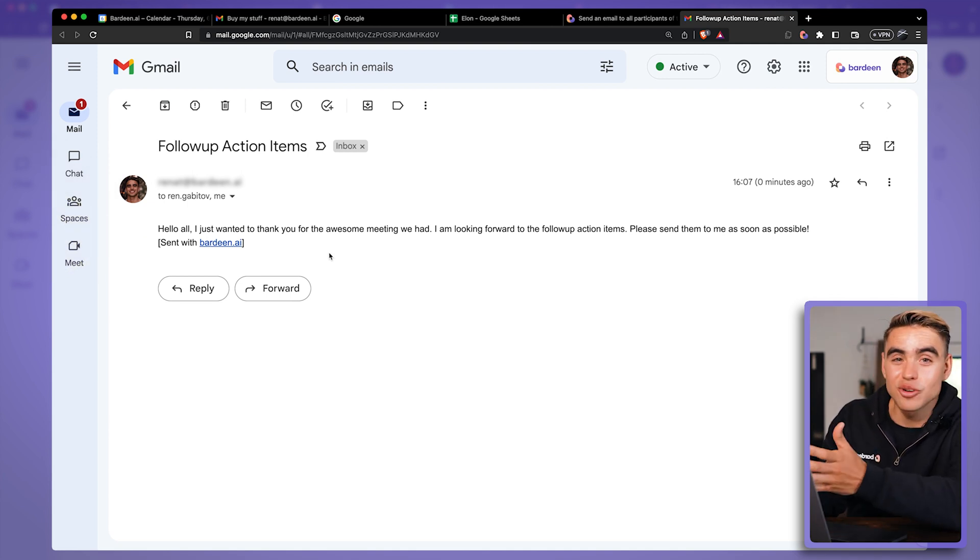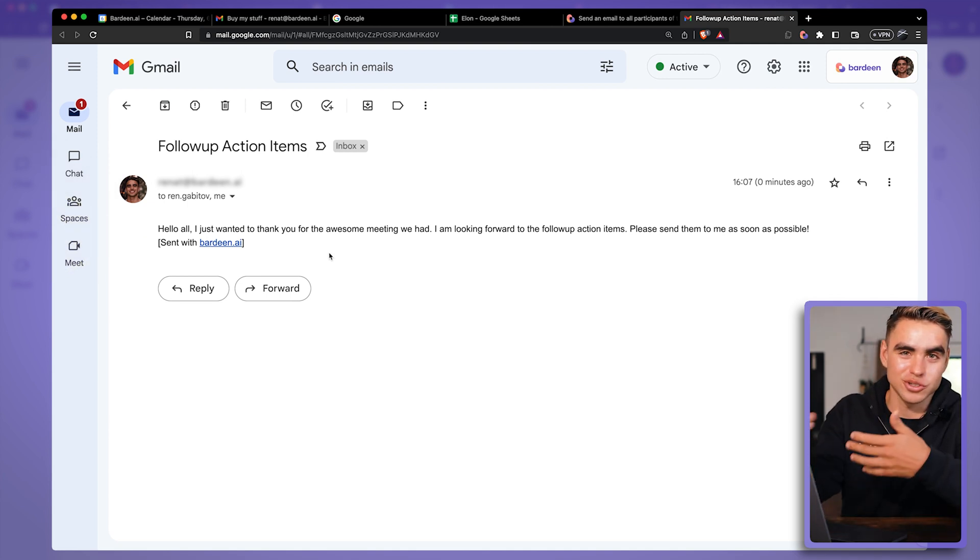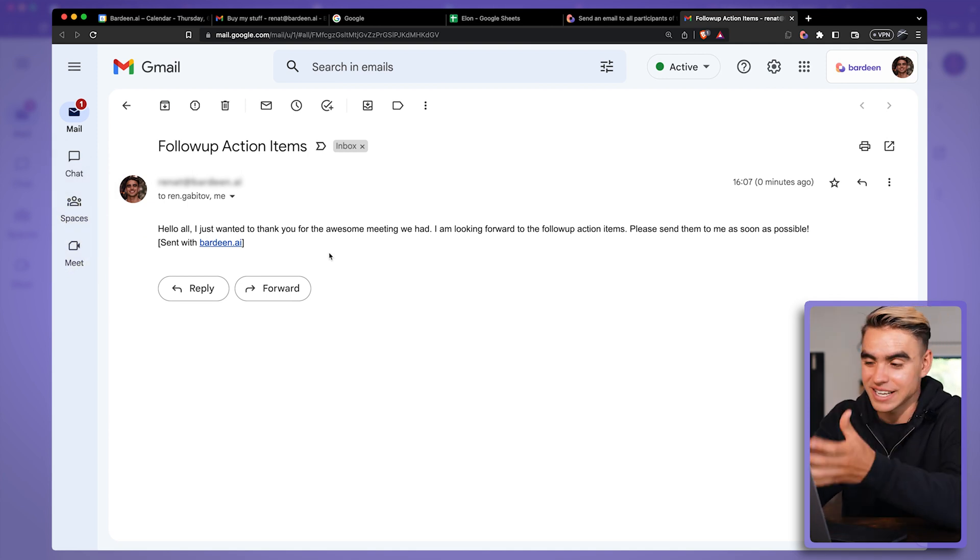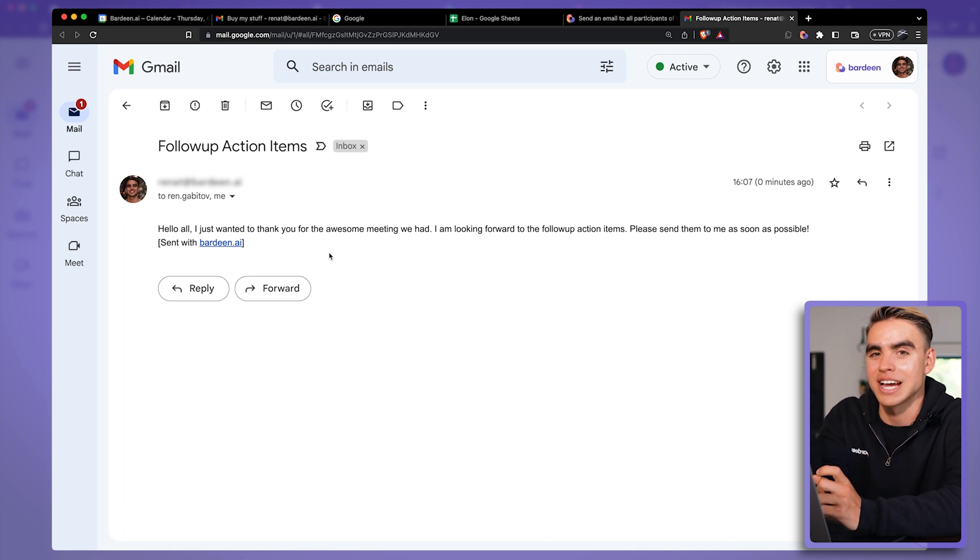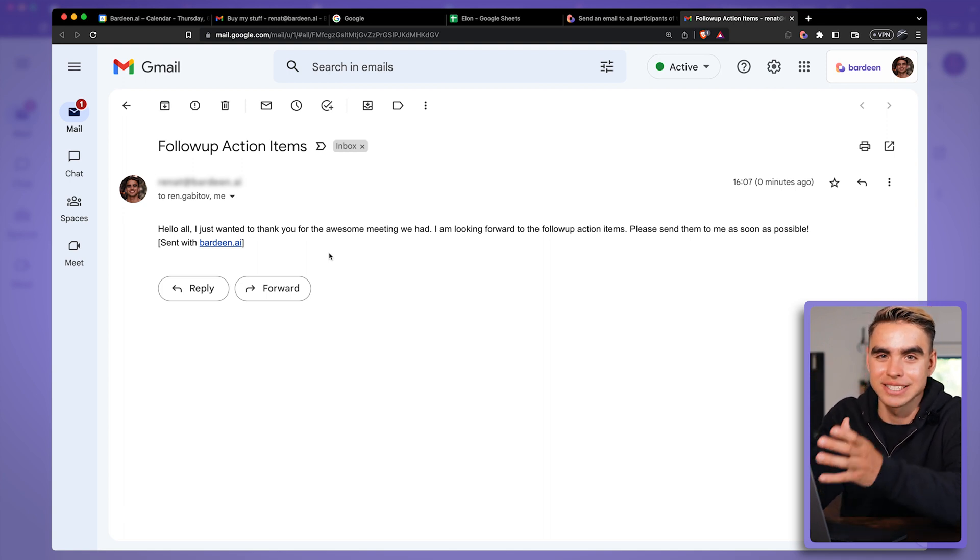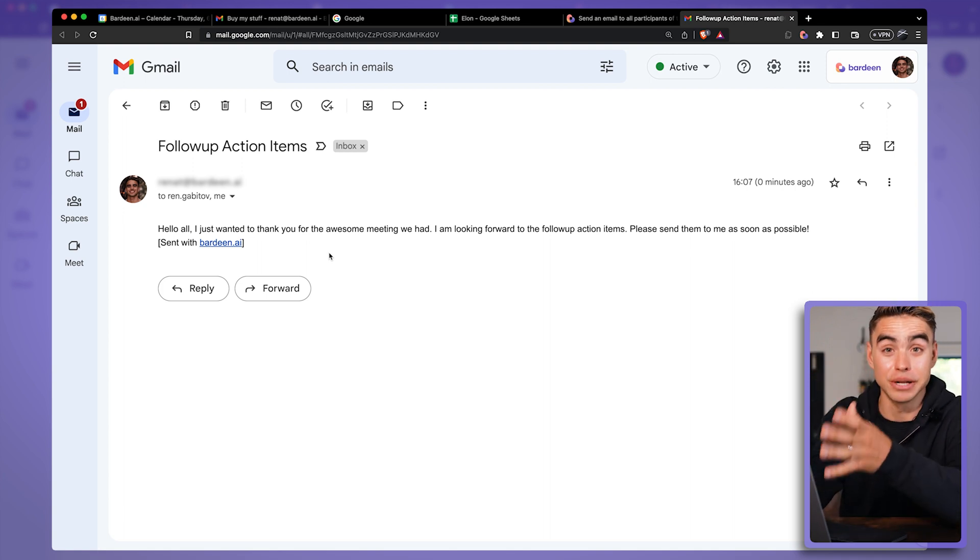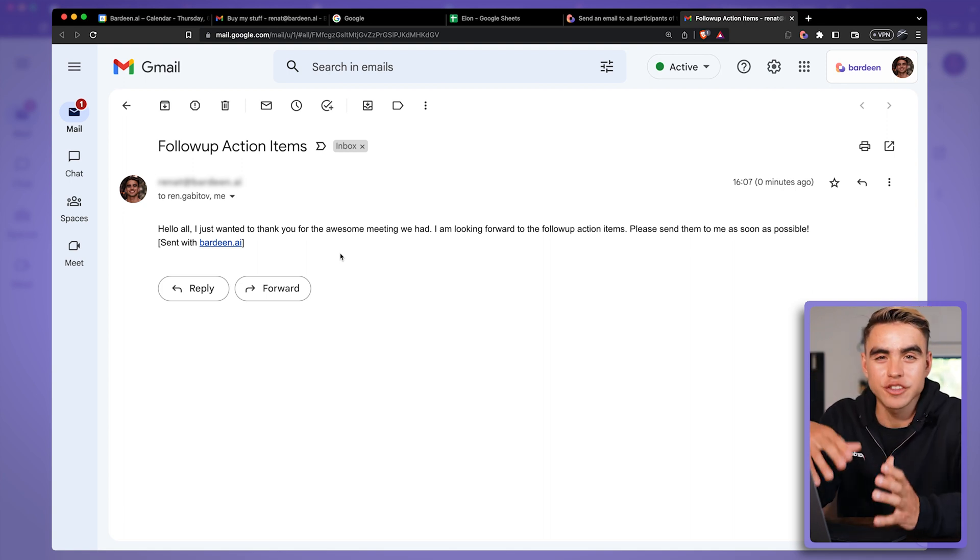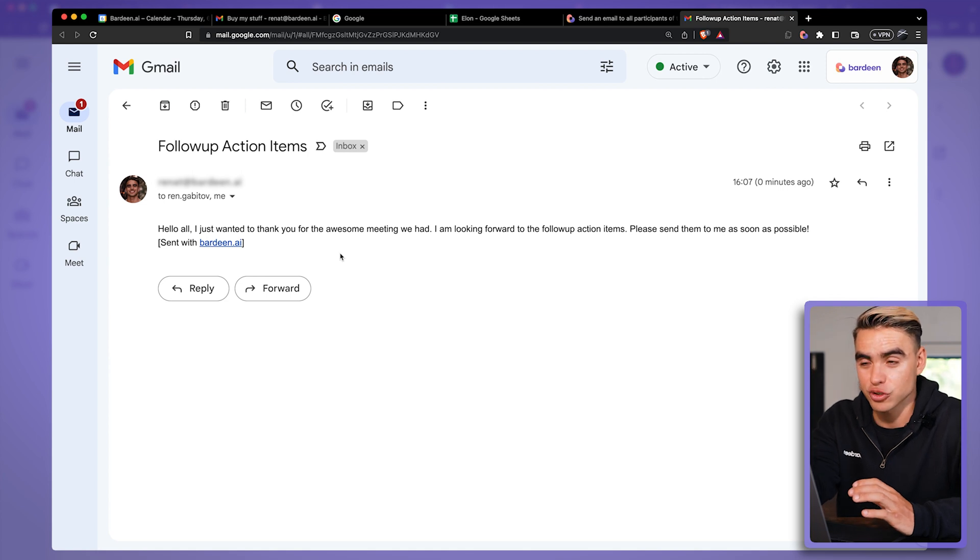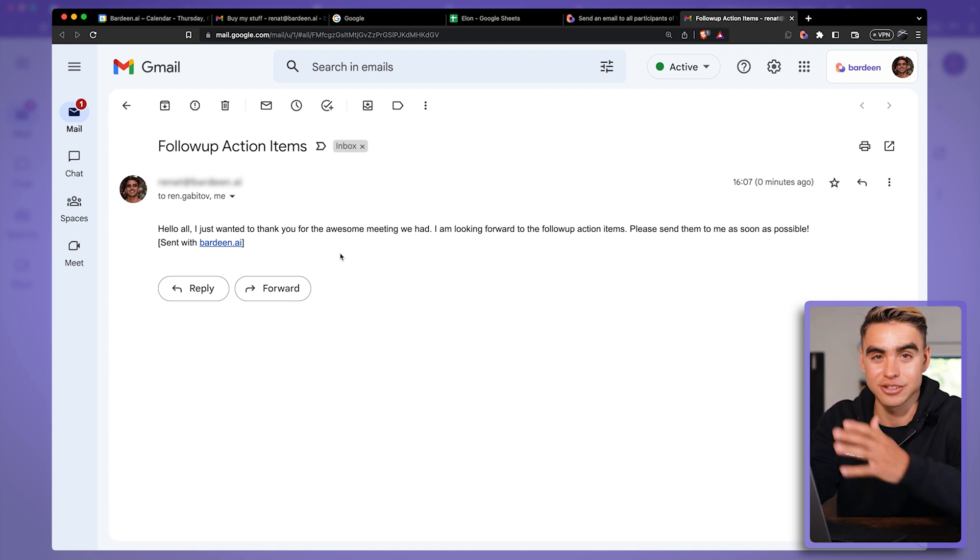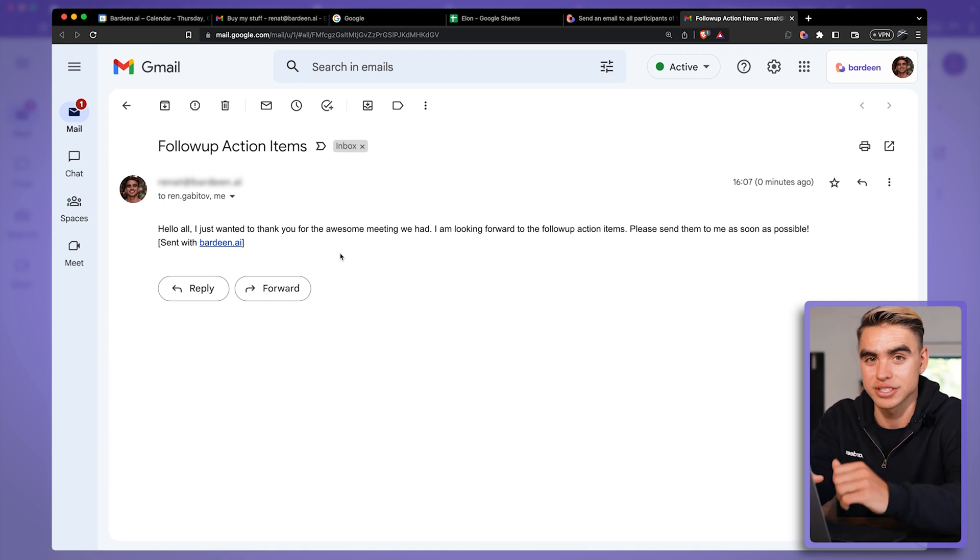By the way, the body of the email was also created with OpenAI, but you didn't see the OpenAI action inside the builder itself. This information was automatically inferred from your prompt and added to the automation itself.